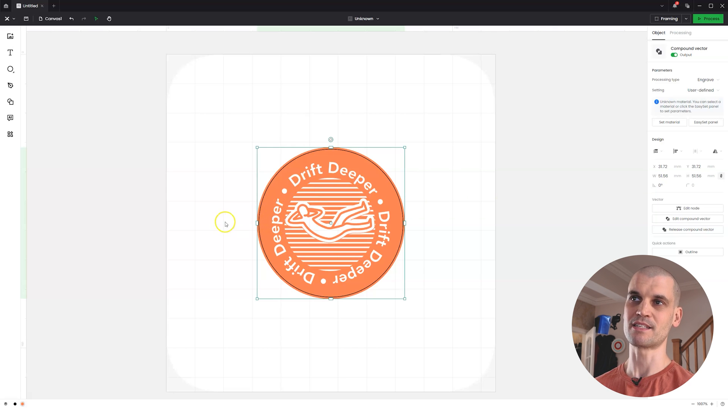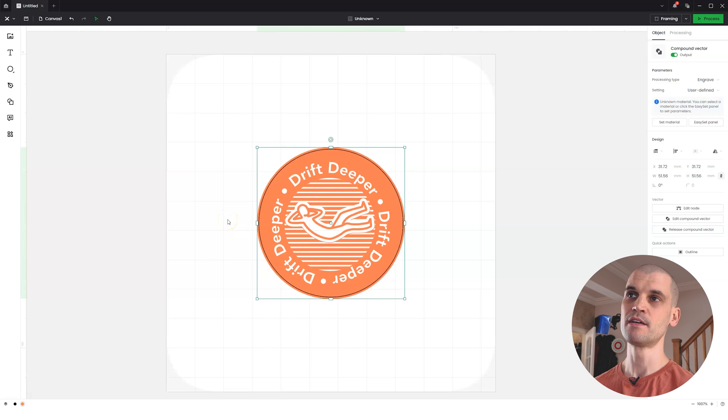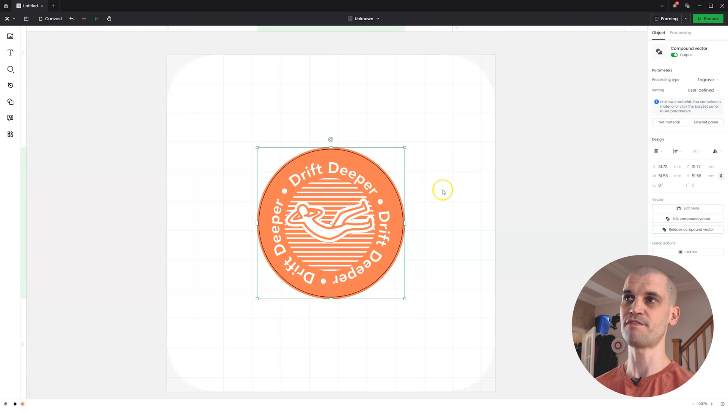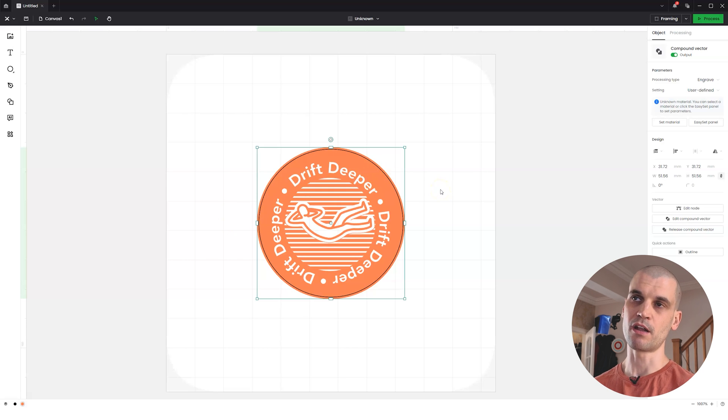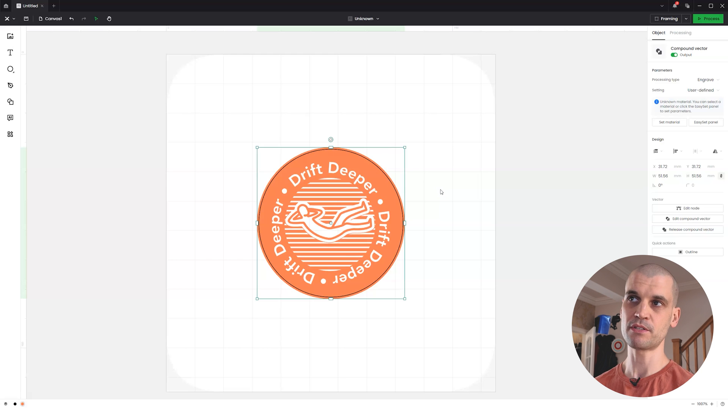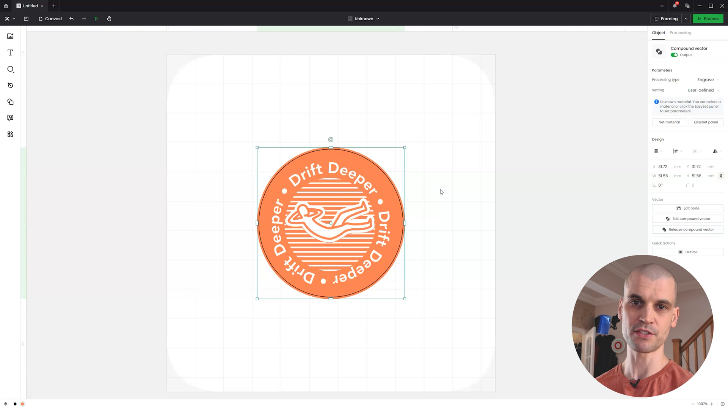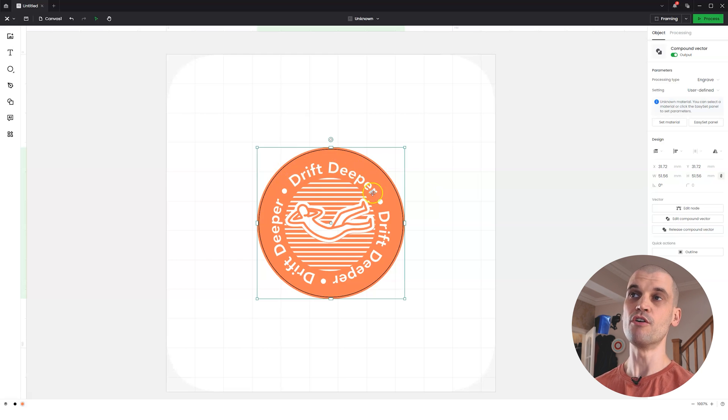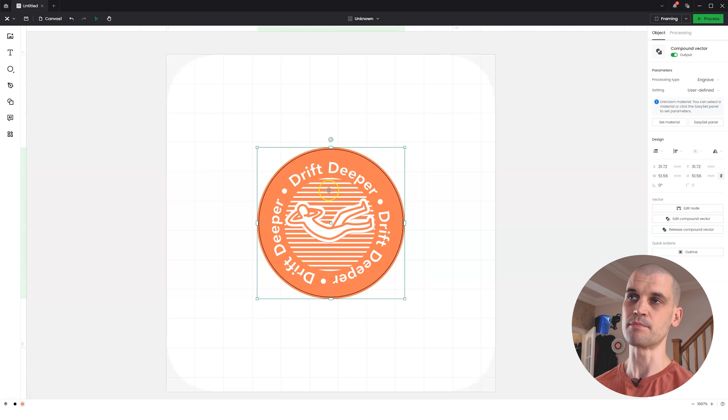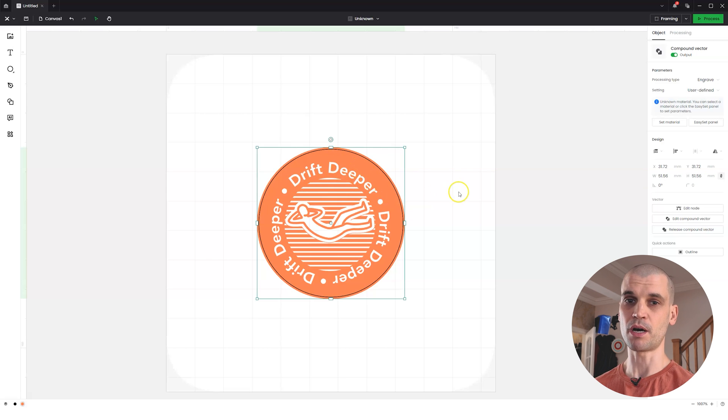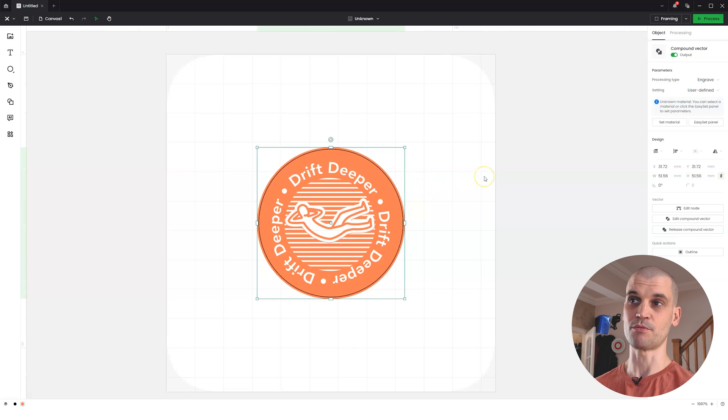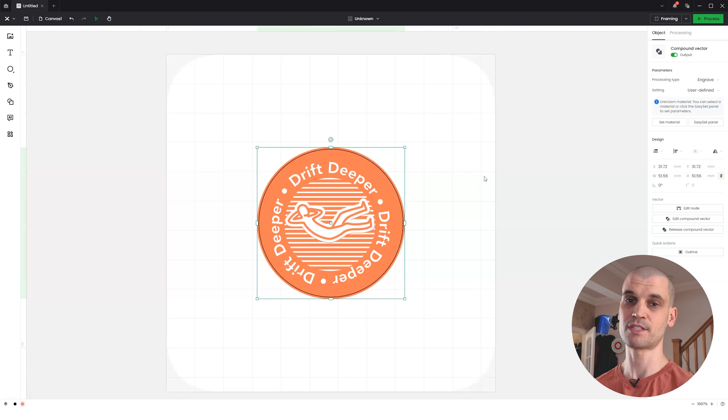What I found is that basically lowering the power, upping the speed, and just doing more passes meant that it didn't overheat this material, so it kept its detail. This did take about 15 passes on the F1, but you can see we've got a really nice result. Let's go ahead and have a look at the results of this engraving.